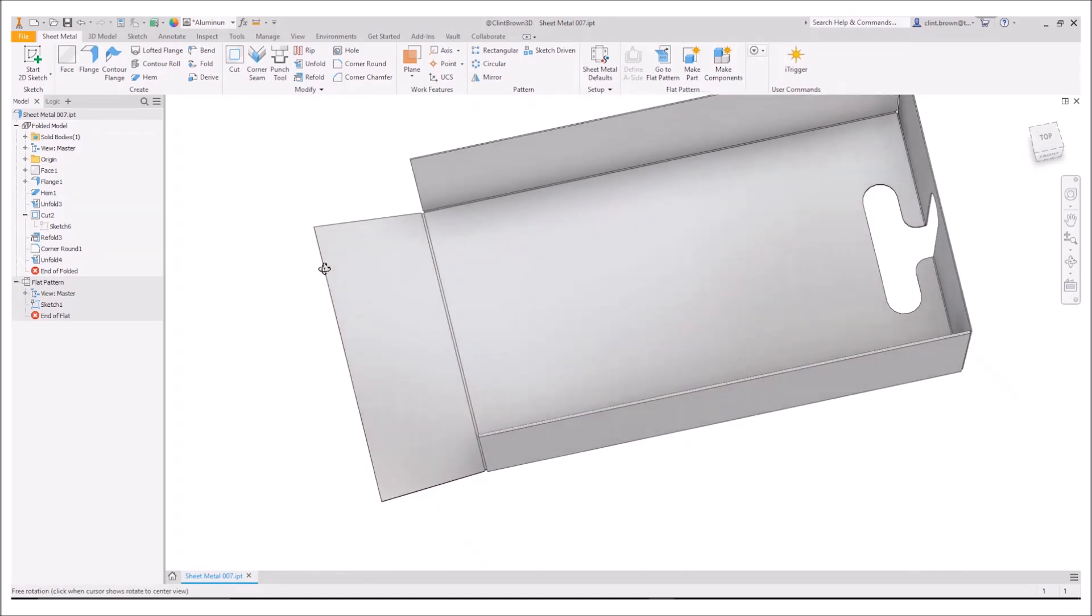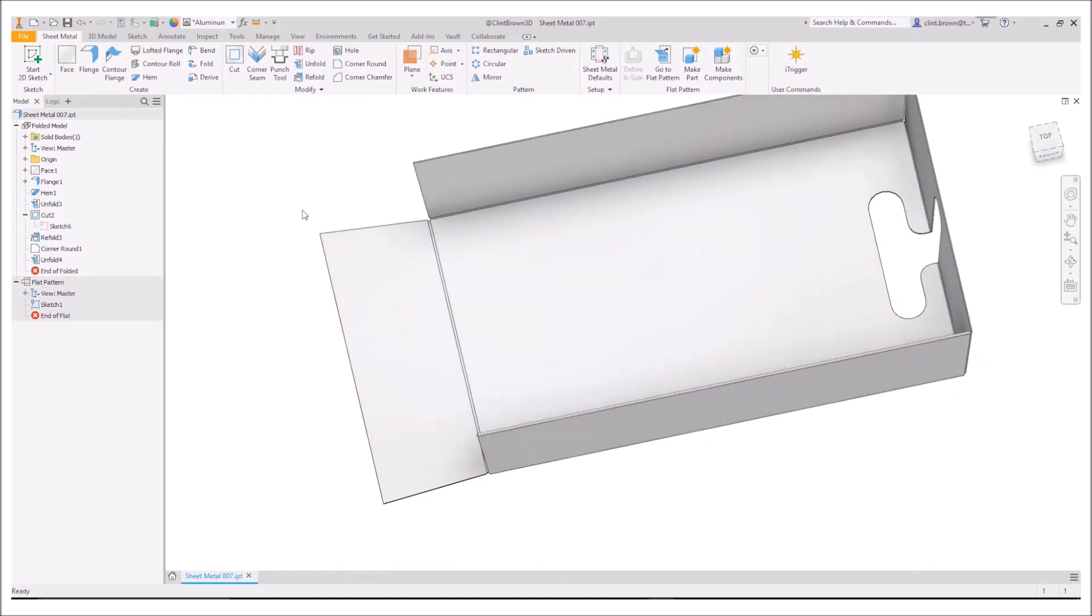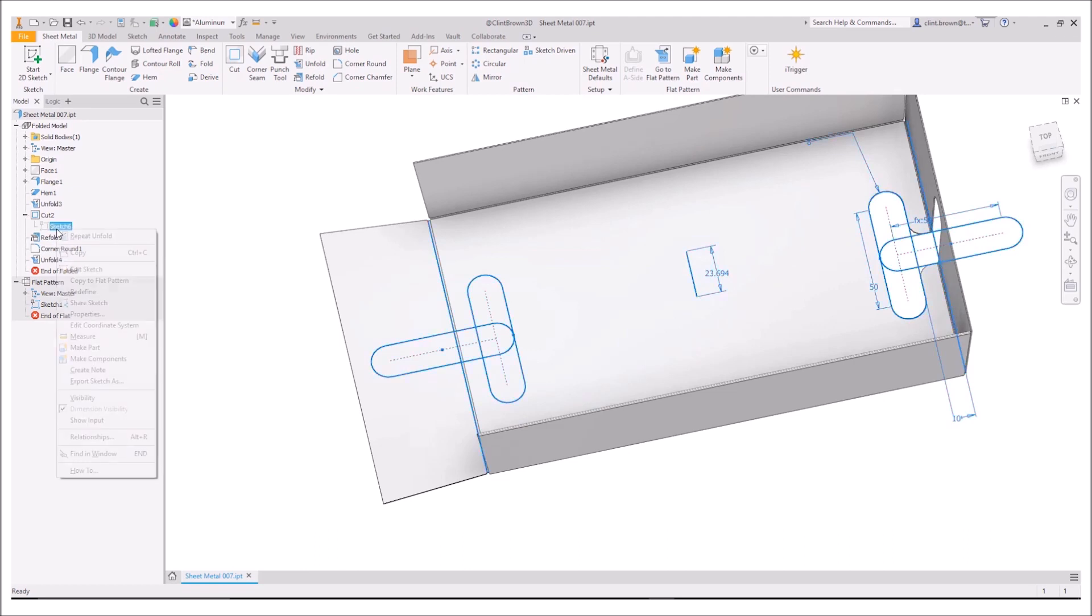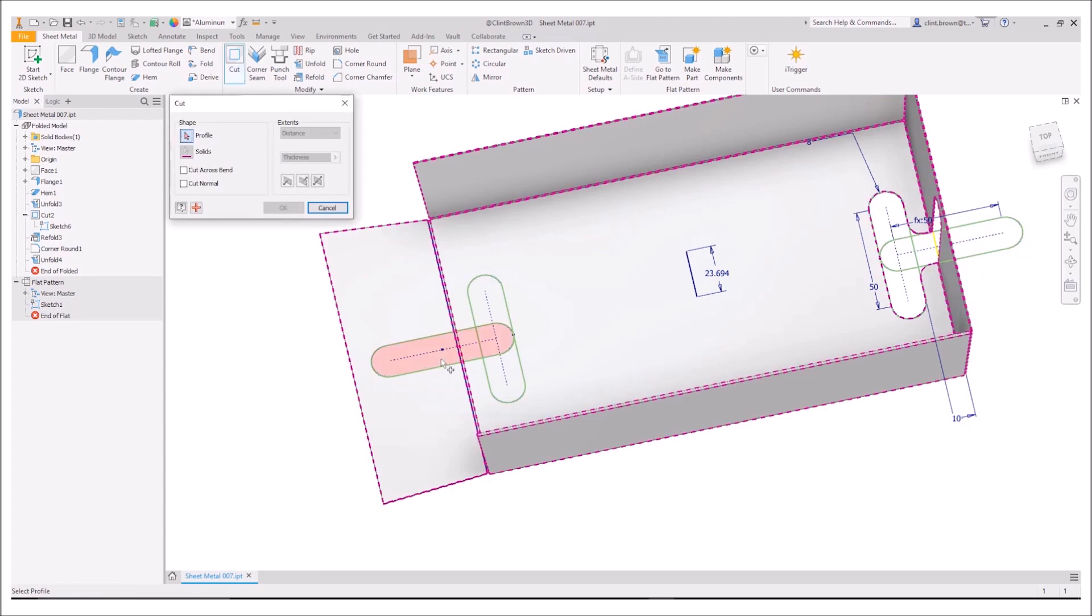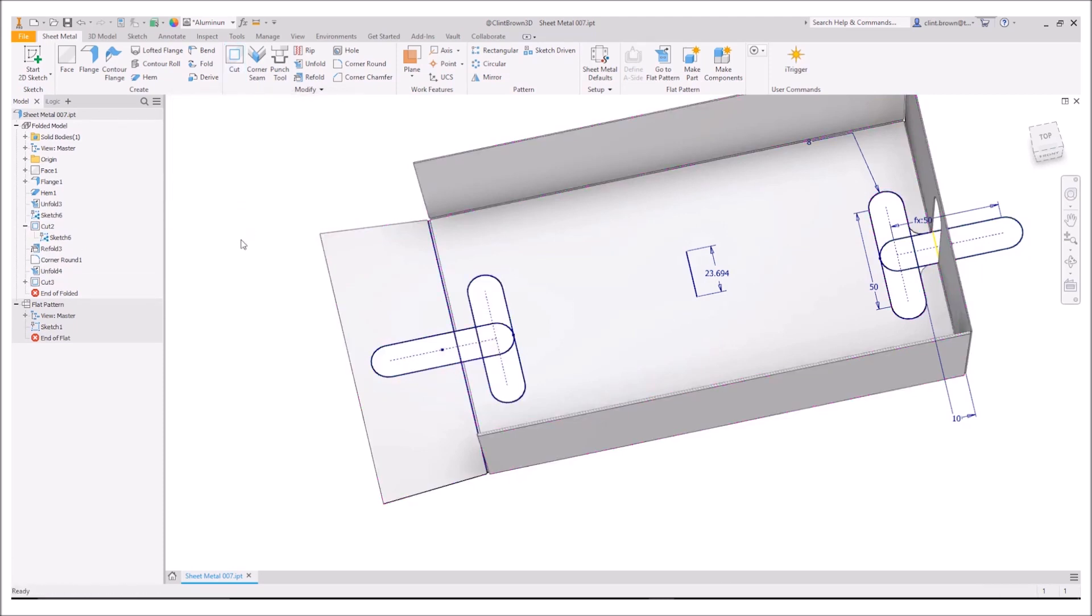So from here, I can now add in a new sketch or in this instance, I'm going to reuse the sketch I created earlier and I can then add in a cut. So I'm going to choose these shapes. I'm going to say okay.